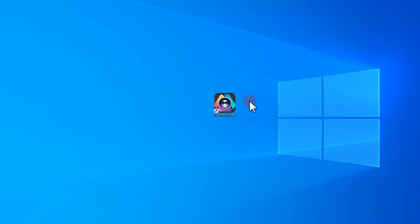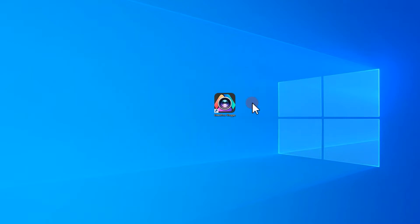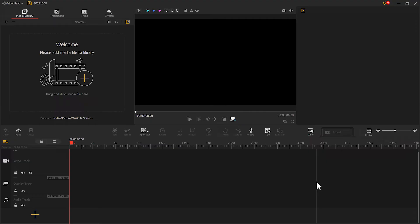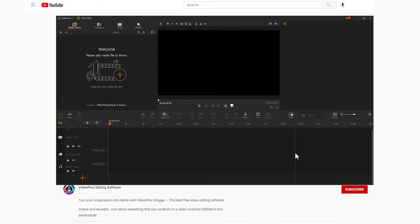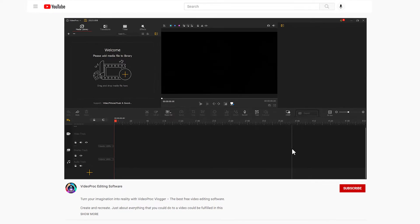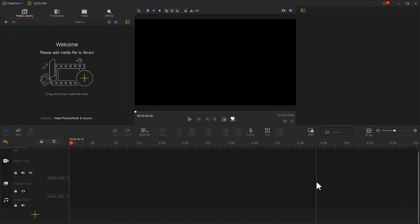First, let's open VidPro Vlogger. If you haven't downloaded yet, you can click the link in the description box down below to download it for free. Now, let's get back to the software.